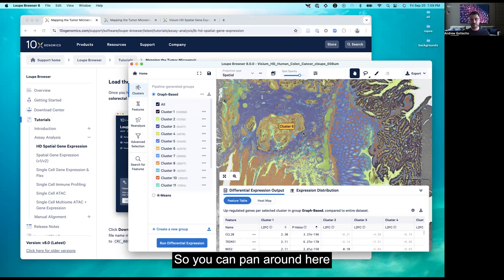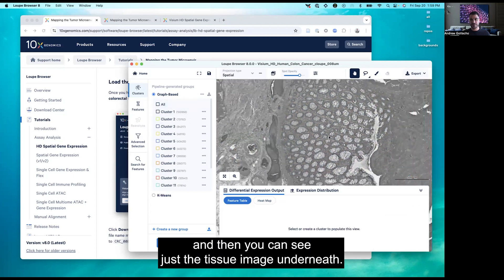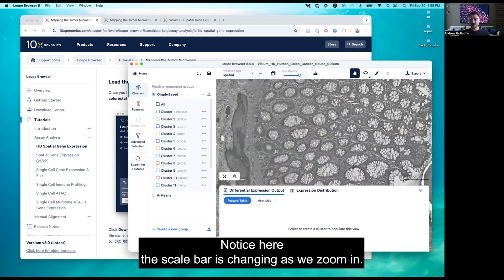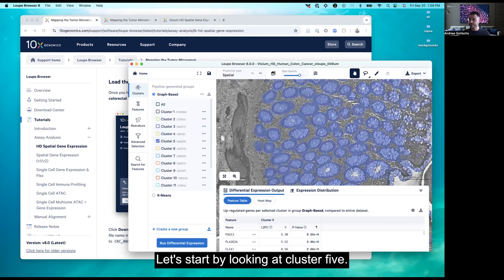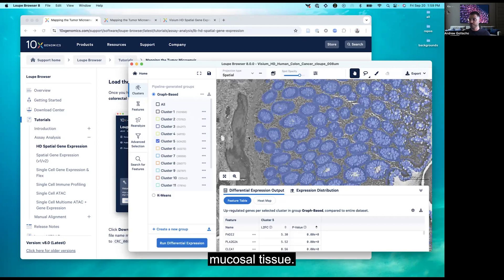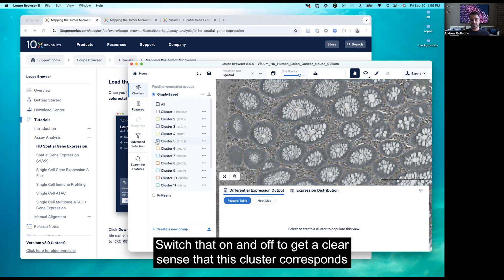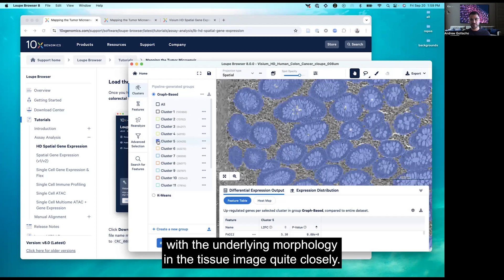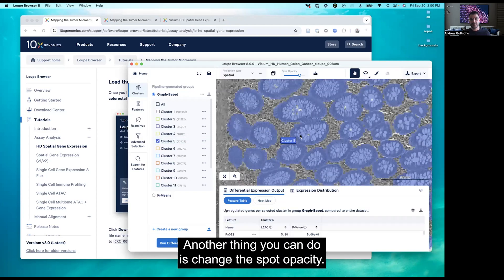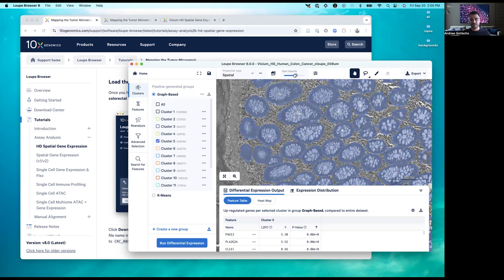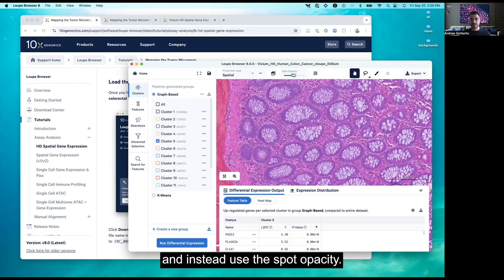You can pan around and zoom in further. You can uncheck all to see just the tissue image underneath. Notice the scale bar changes as we zoom in. Let's start by looking at cluster five, which corresponds to glands of normal colon mucosal tissue. Zoom in further and switch it on and off to get a clear sense that this cluster corresponds closely with the underlying morphology. Another thing you can do is change the spot opacity — go back to your projection settings, turn the saturation back up to normal, and use the spot opacity control.